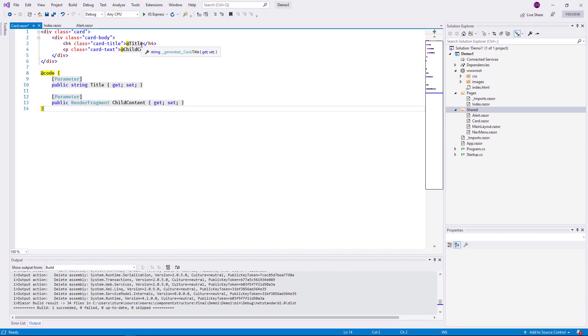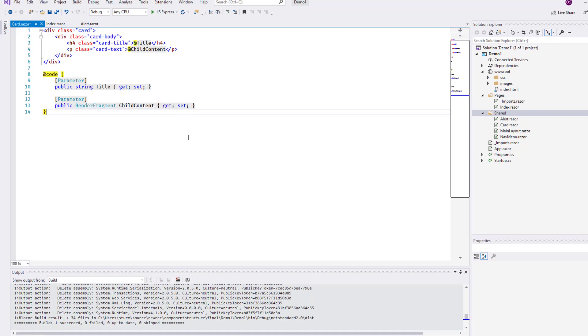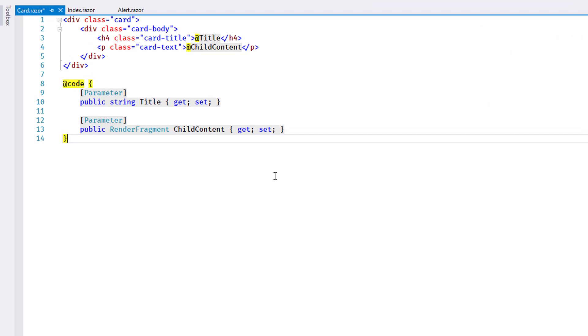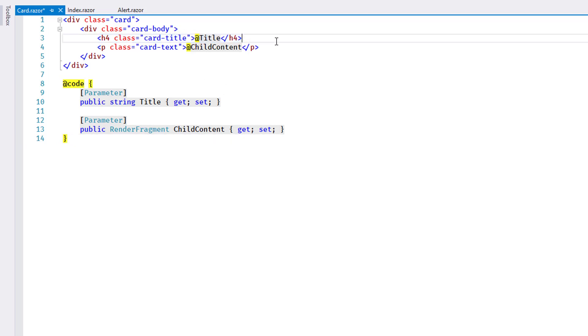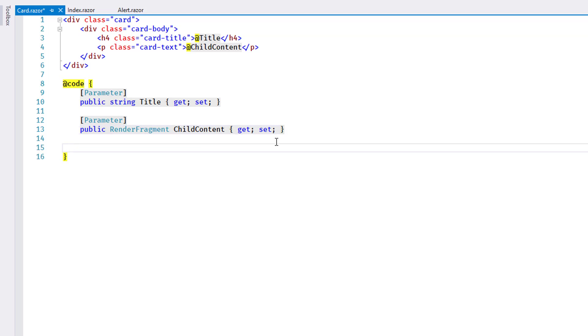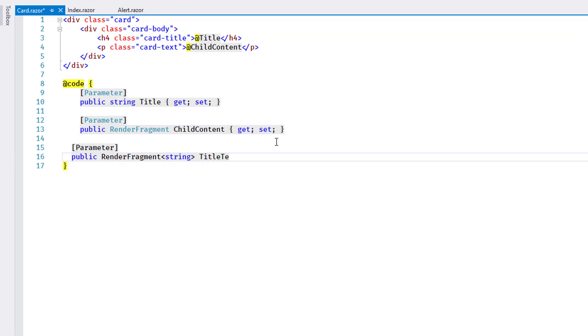For a second sample, I've now created a similar implementation using the BootstrapCard component. As you can see, the title is rendered using an H4 element by default. It's possible to include template properties for the component that allow certain parts to be overridden when the component is instantiated. I add the property TitleTemplate for this purpose,